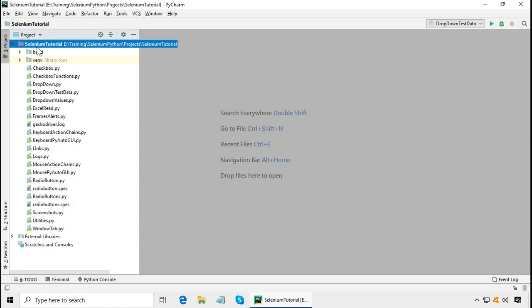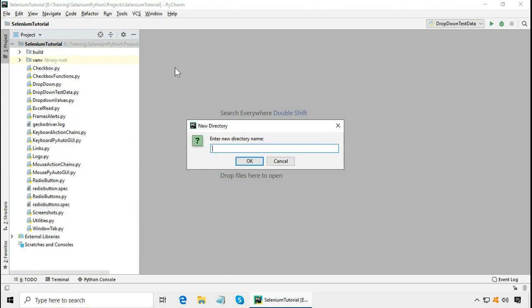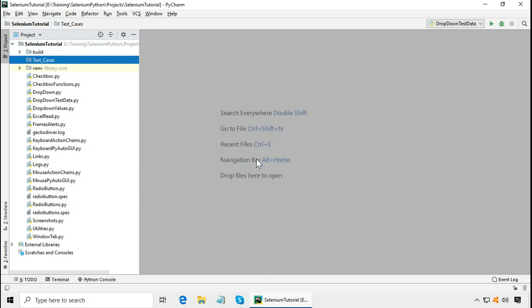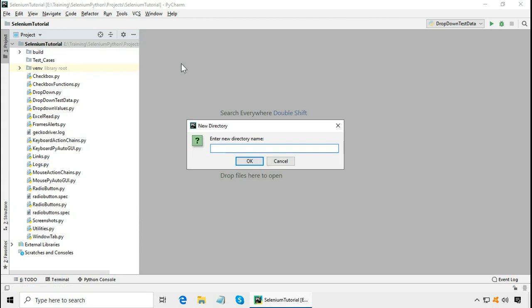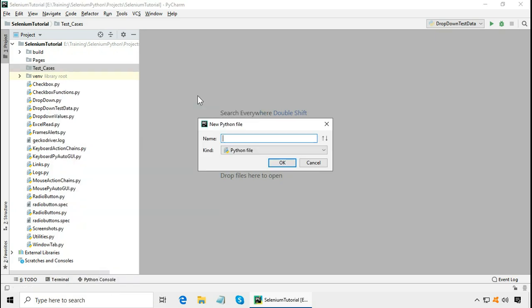Right-click the project and click New Directory — this directory is for the test cases. Also, let me create another directory for pages. Right-click the project, New Directory, and call it Pages. This is for the webpages. Now click on Test_cases and here we need a Python file. Right-click, New Python file, and I am going to call it Wikipedia Test 1.